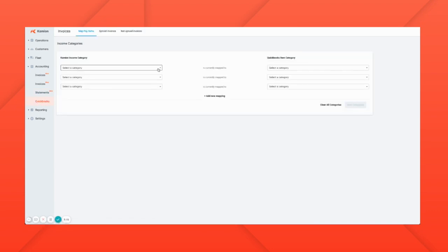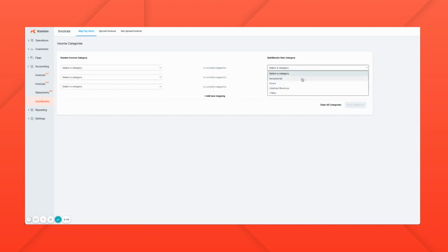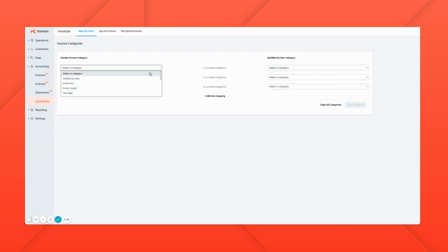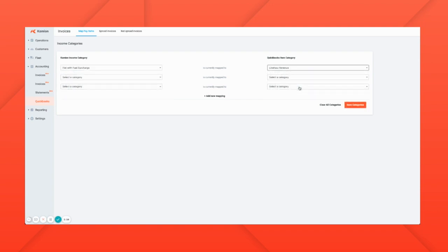Here you map all of the different income categories you use in Camion to those that are used in QuickBooks. This QuickBooks account only has four income categories. We know that we're going to use a flat rate with a fuel surcharge, and we'll call that line haul revenue.